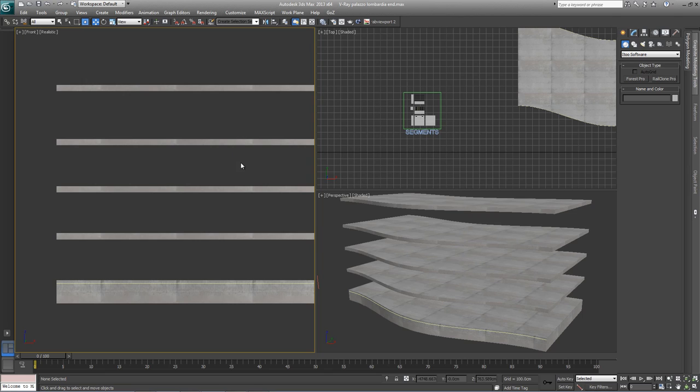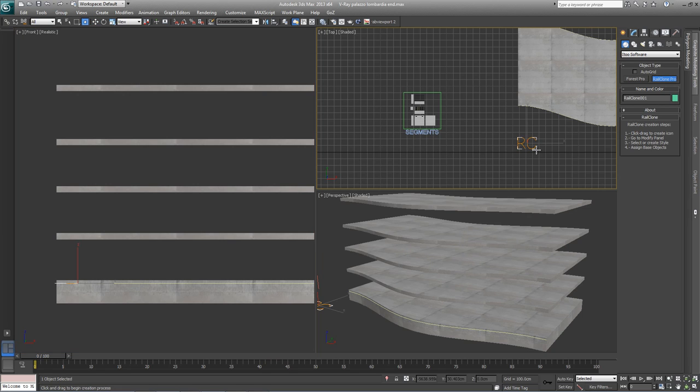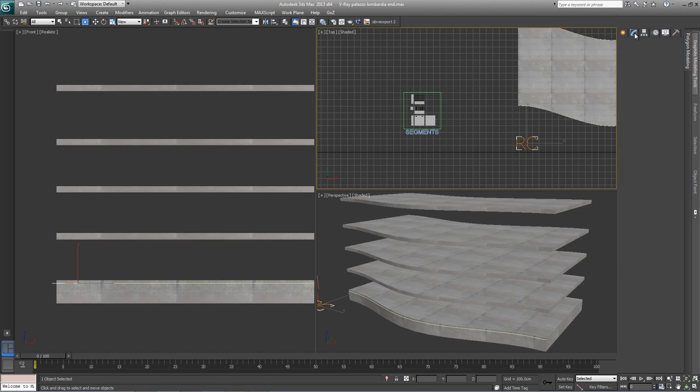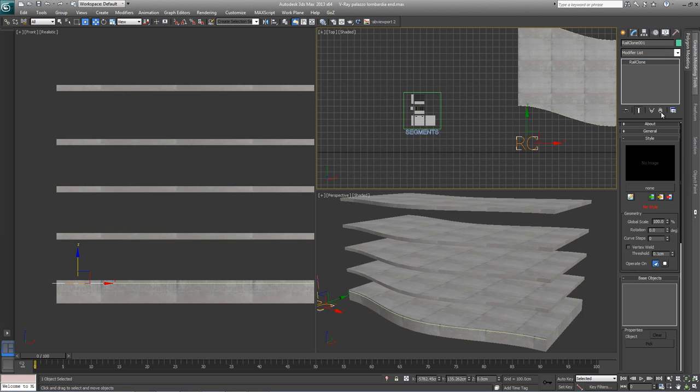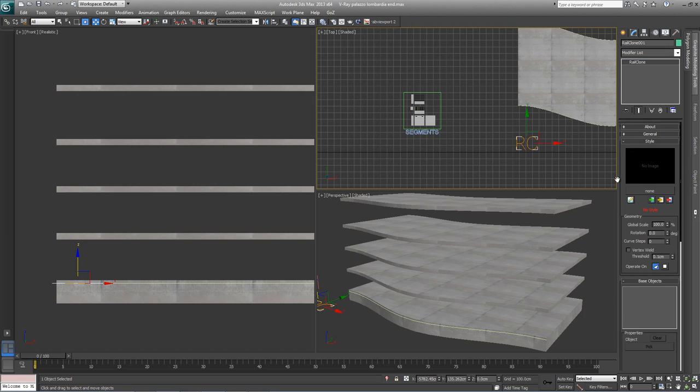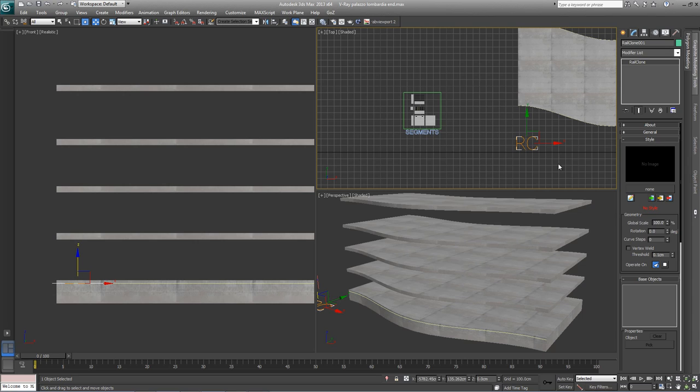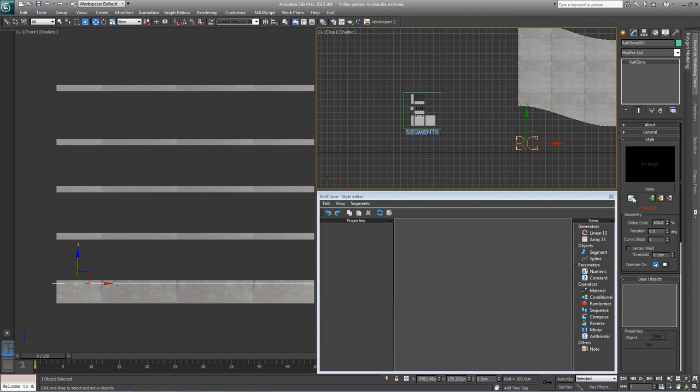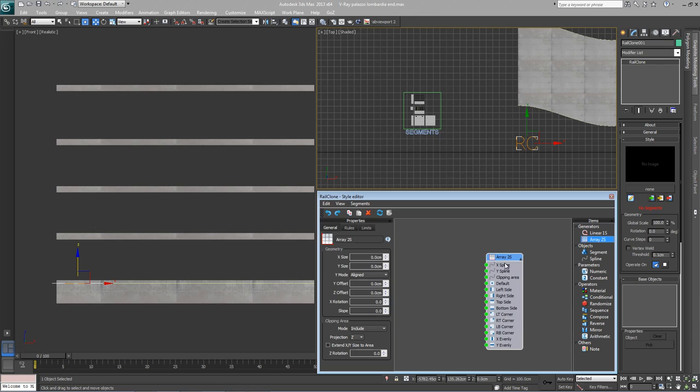First of all, create a new RailClone object by going to Create Geometry i2 Software RailClone Pro, and click and drag anywhere in the viewport. Go to the Modify panel, and from the style rollout, we're going to create a new style, so click on the Open Style Editor button. This opens a blank style, and there are two generators here. There's the linear array, which you can see in the previous tutorial about the masonry wall, or there's the Array2S generator that we're going to use to create the 2D array. Click and drag this into the Construction View.